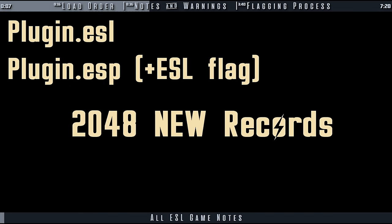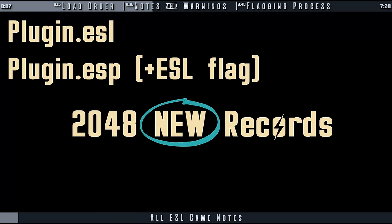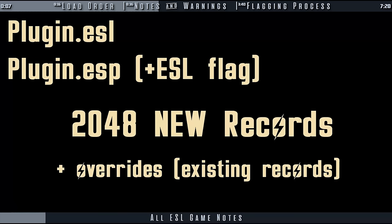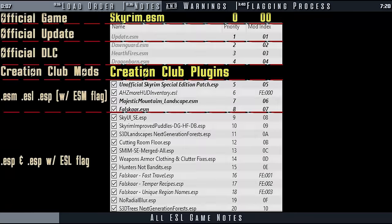ESL flagged plugins can only have a total of 2048 new records. You can try to add more and it simply won't work. Records that override existing records in your load order do not count towards this limit. So you can have a total of 2048 new records added to other records that override other plugins in a single ESL.